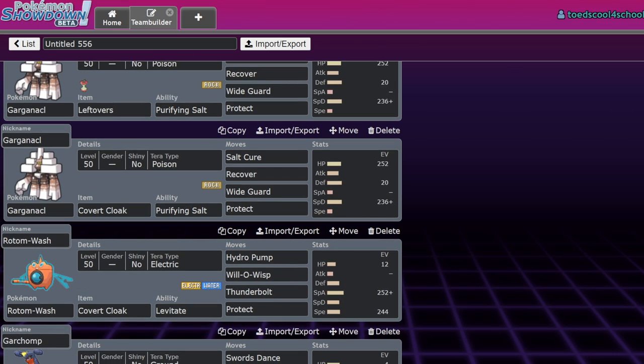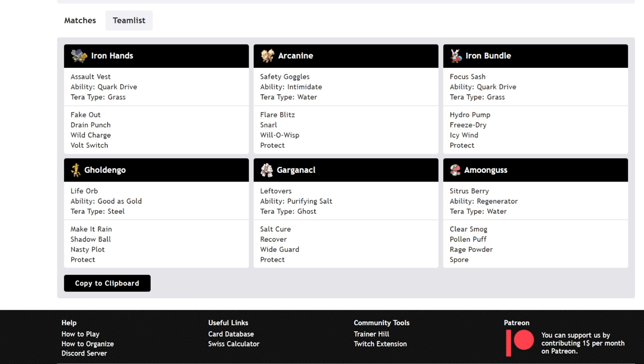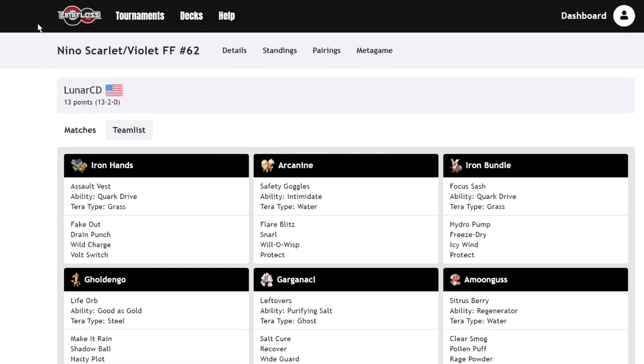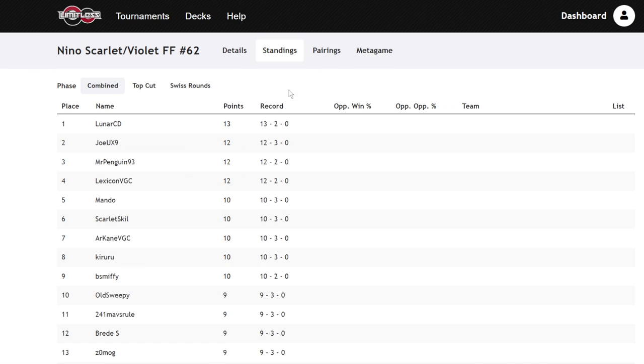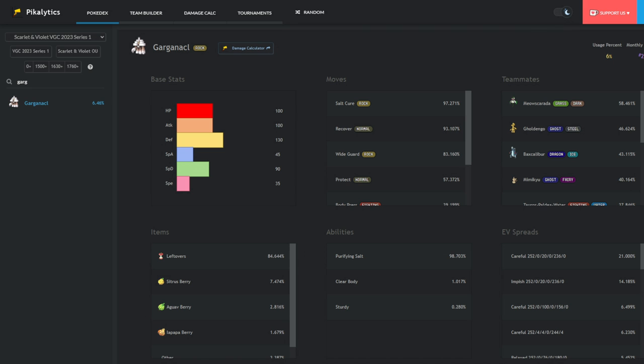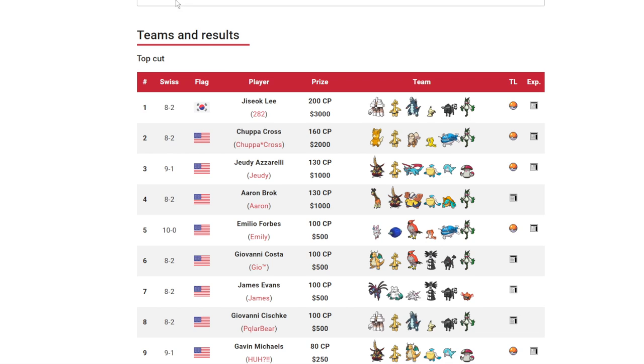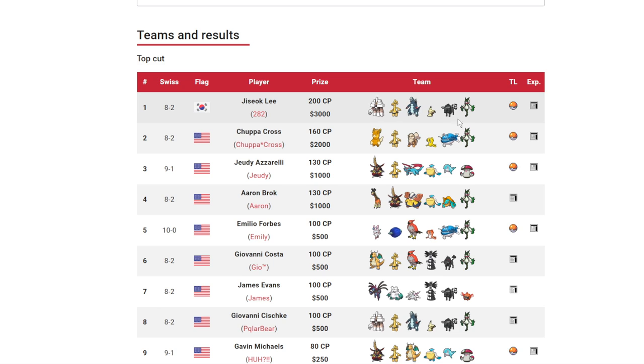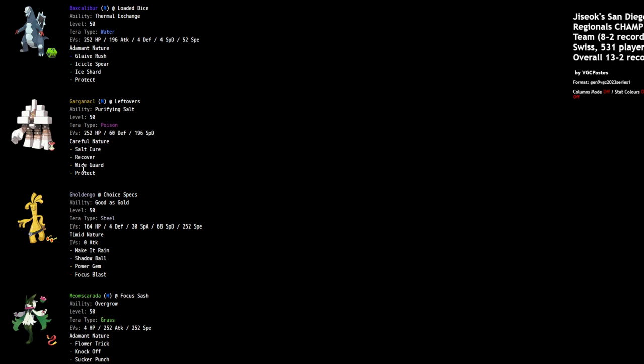Before we do that, we should look at tournament results. Let's start with the San Diego Regionals. The San Diego Regionals were won by GSoC Lee with a Garganical team. Garganical is one of the most important Pokemon in the metagame right now. We can see that it is running a very terrifying combination of Leftovers, Salt Cure, Protect, Wide Guard, and Recover.